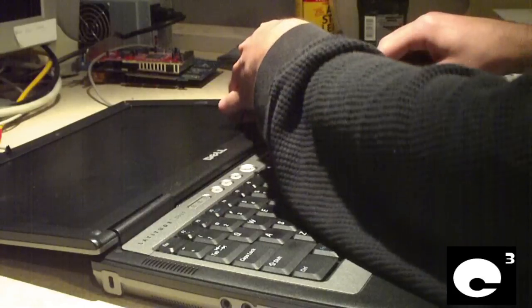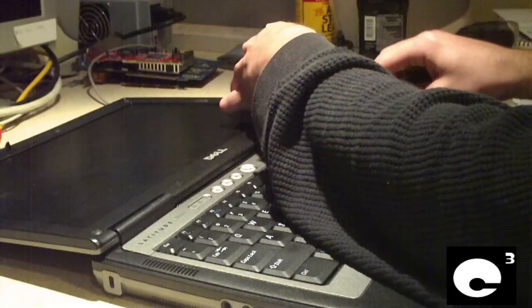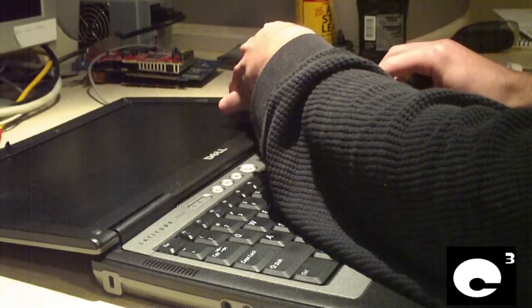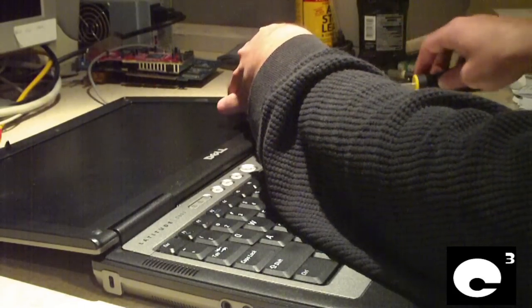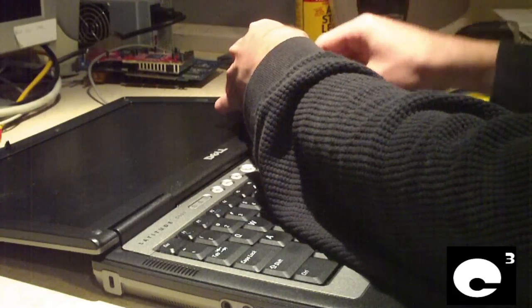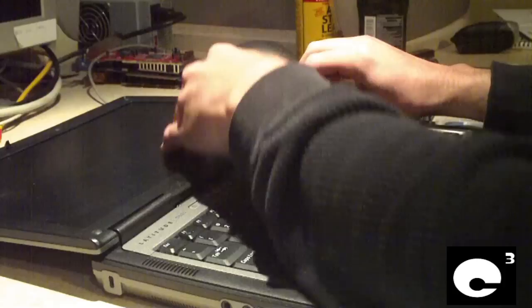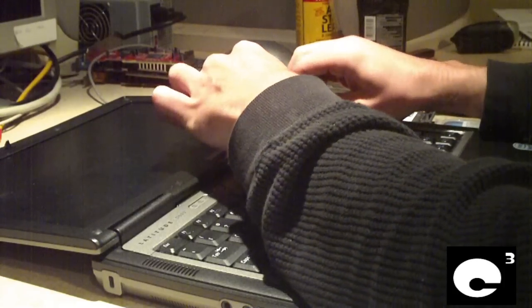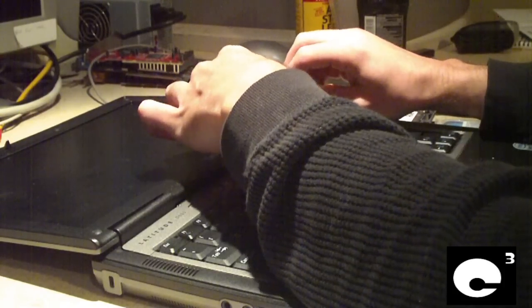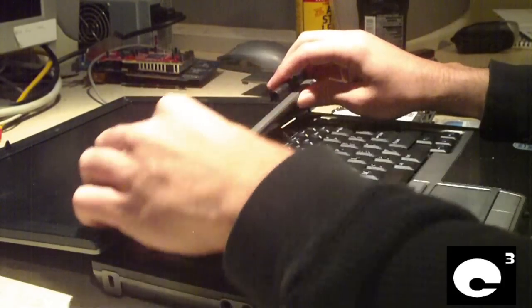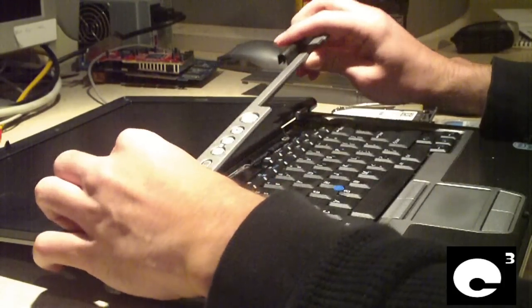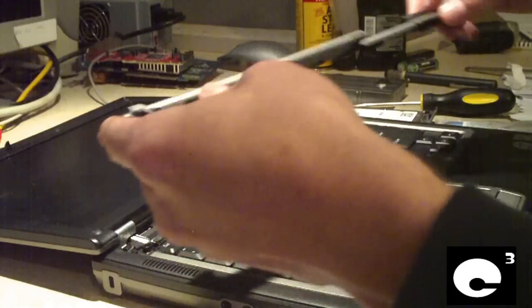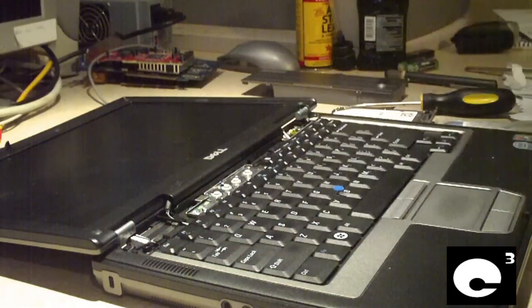Just be very careful so that you don't break anything. And then set this aside.